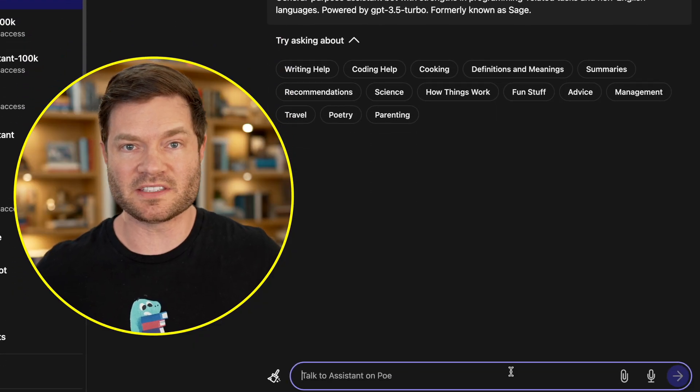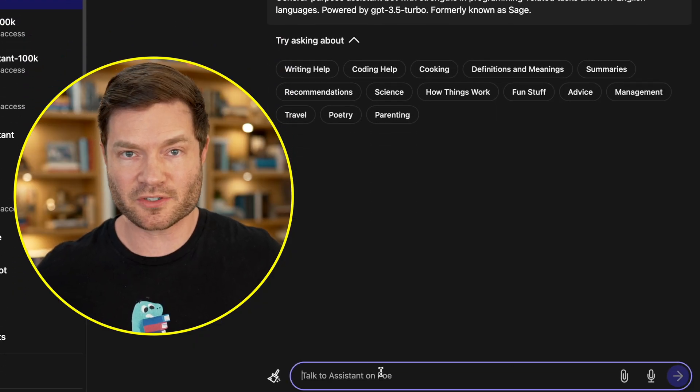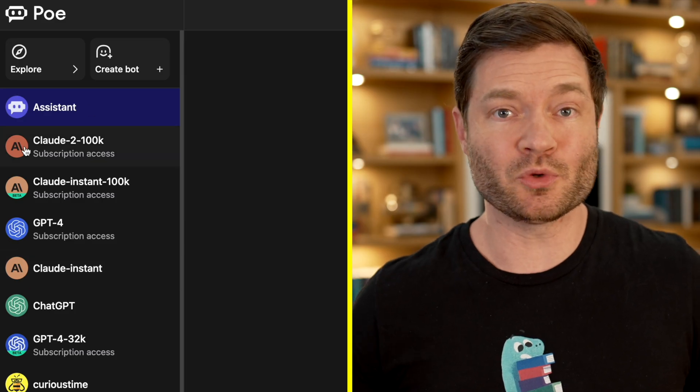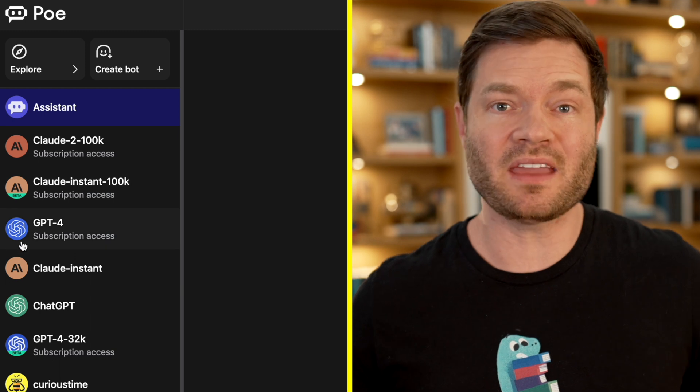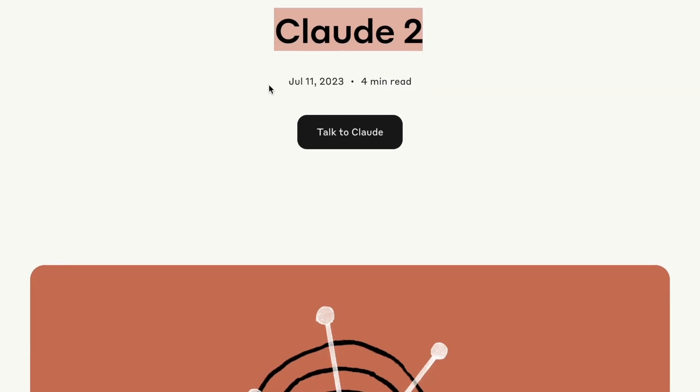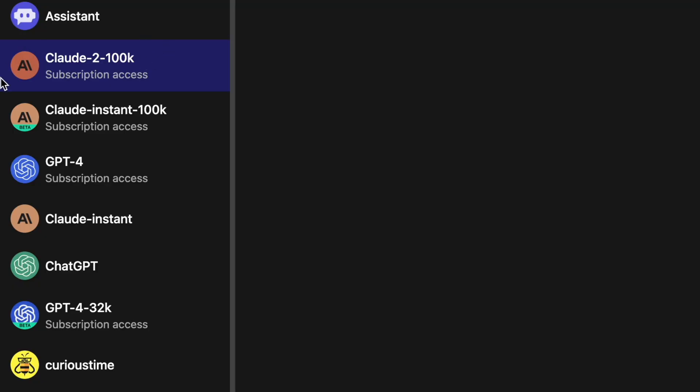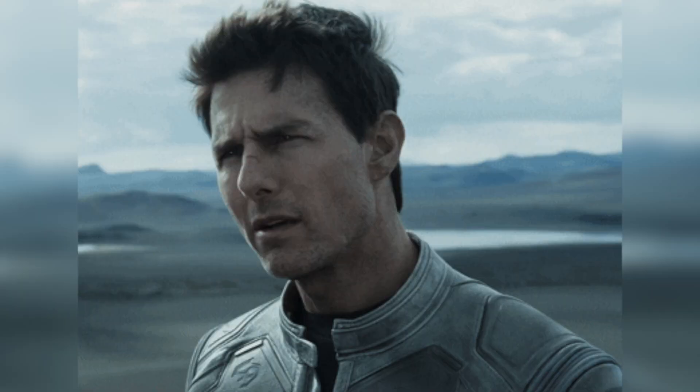The benefit of Poe is that once you're logged in, you get this chatbot interface here on the right side of the screen. But here on the left, you can quickly switch between any of the big AI models out right now. Anthropic's Claude models — in fact, this second one is only a week old and it's already available. Google's Palm 2 model is here. But most surprisingly, this upgraded version of GPT-4, also the 32K context model. You don't even get that with ChatGPT.